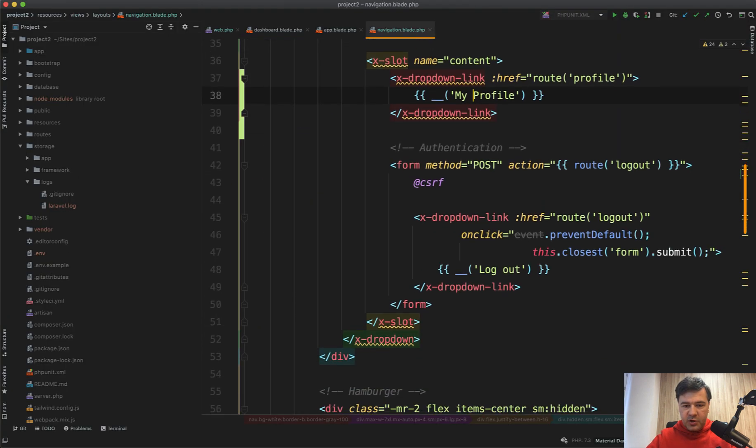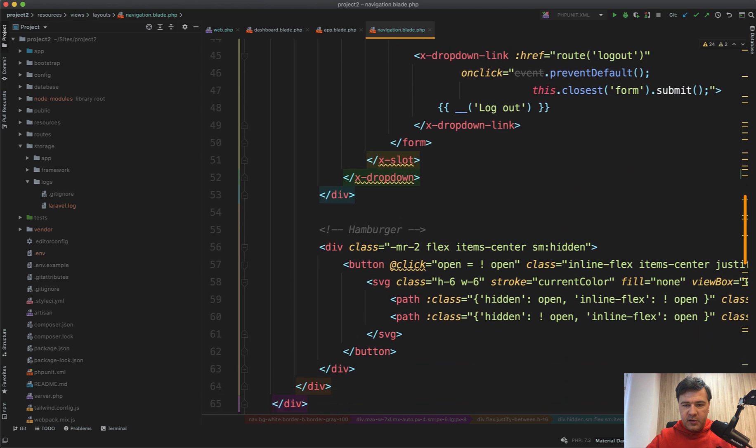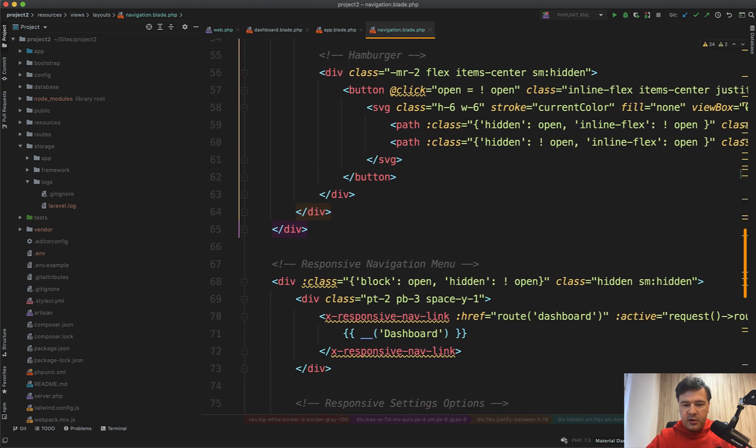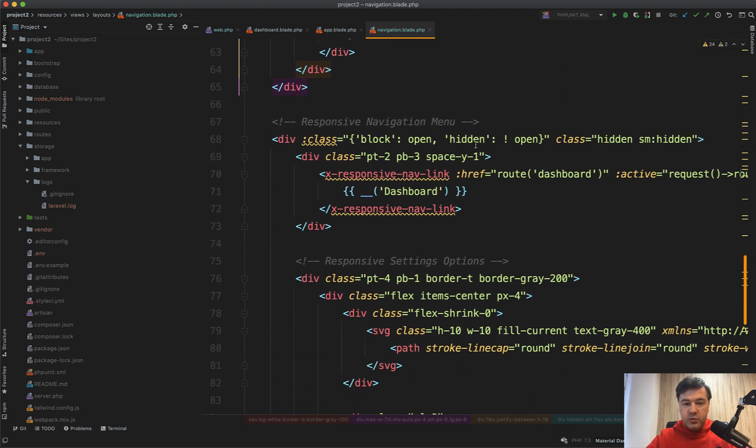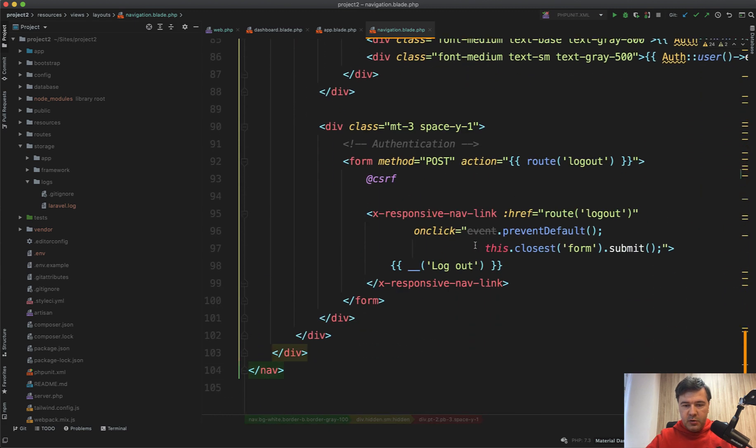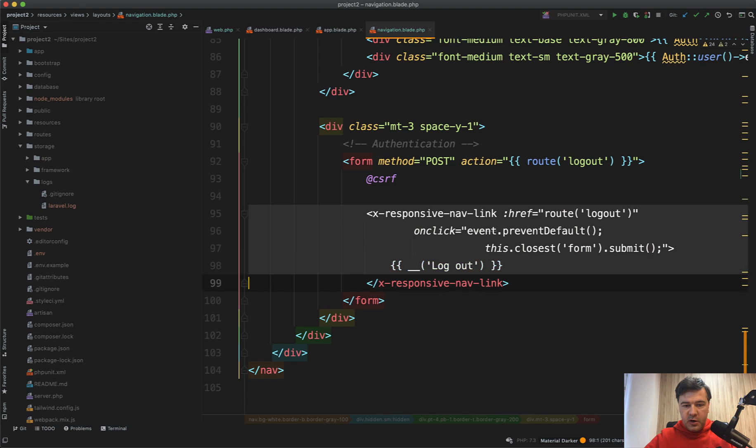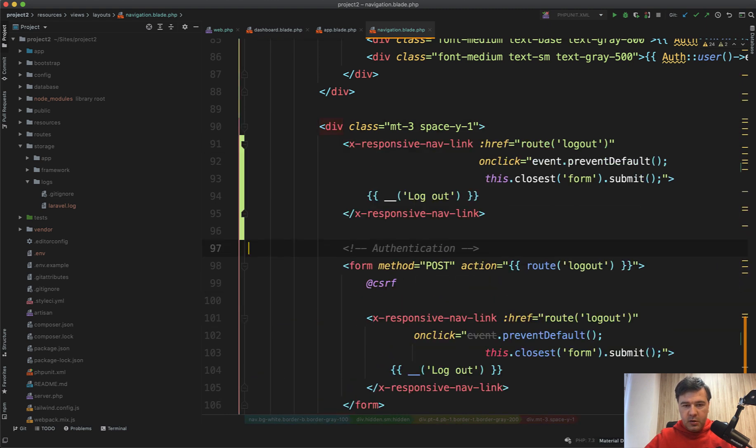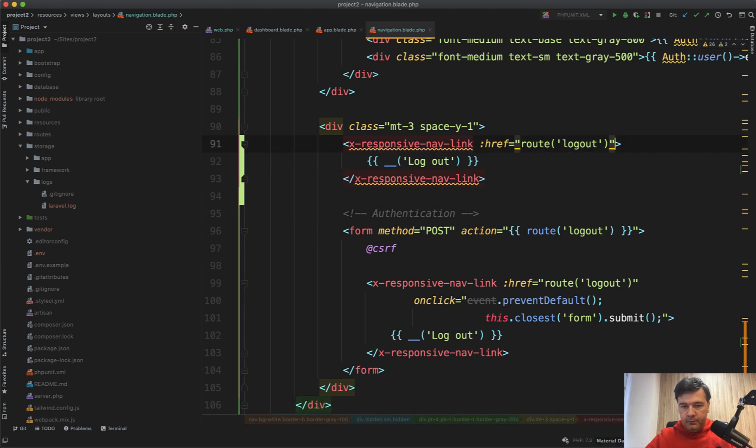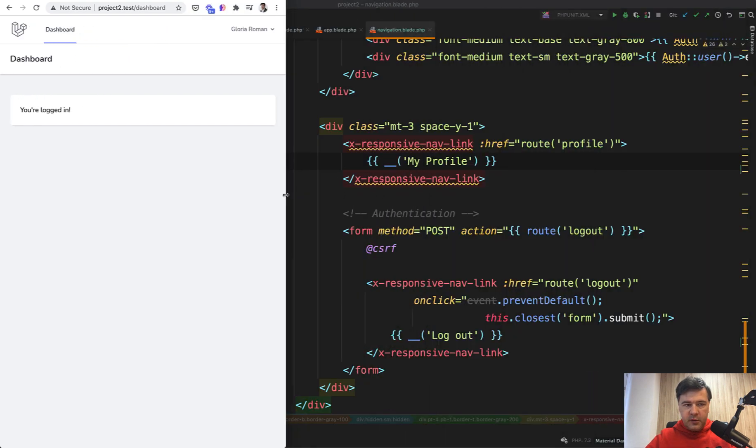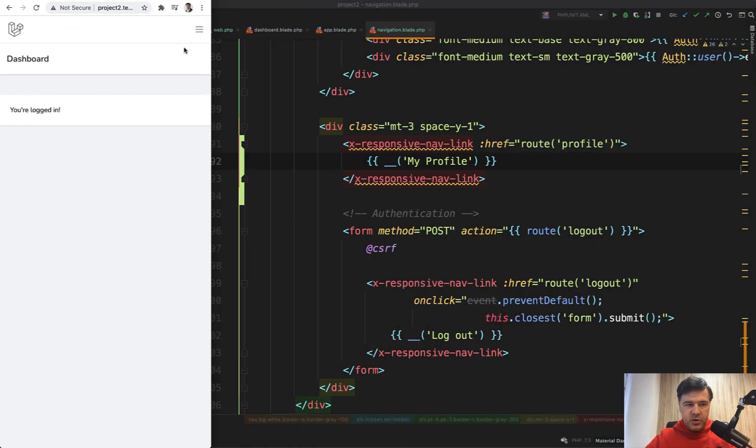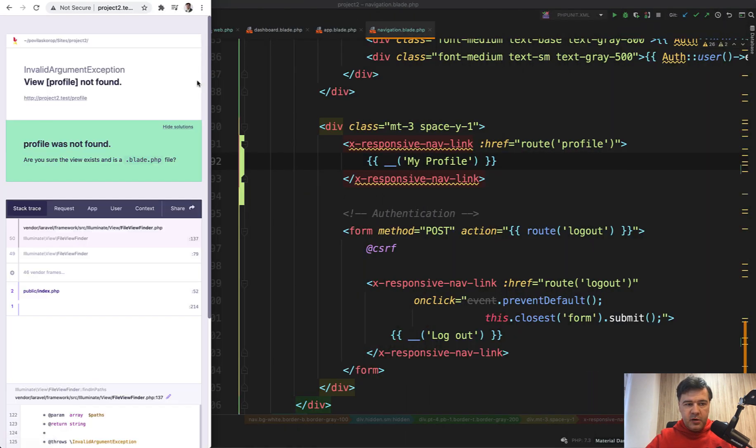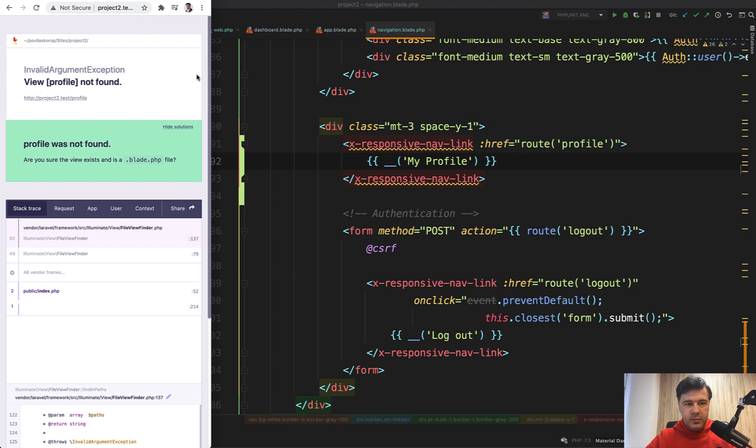If we go to navigation blade, there's X dropdown link here. And then also scroll down below X responsive nav link for the dashboard. And down below that responsive nav link for the logout. So we need to do almost the same thing in here. Let's try it out. Refresh the page. Make the page smaller. And we have my profile here, which of course shows the error for now. And this is our next step. How to create a form in Laravel Breeze on a separate page.